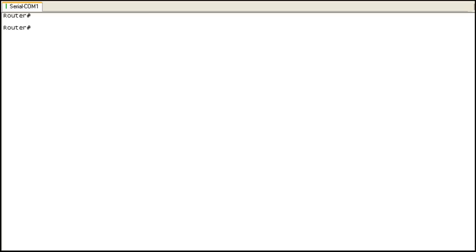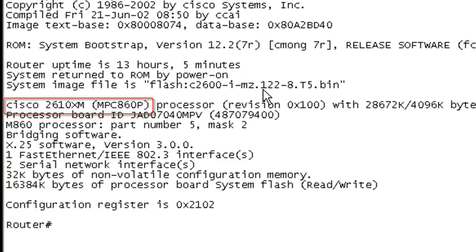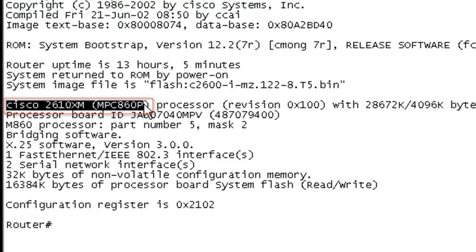For the lab portion of the copying files with X modem lesson, you may hear in the background a fan running. That is a 2610 XM chugging away. I'm connected to the console port of said device via Secure CRT and we can see that here. I can verify that with a show version and right here we can see it's a 2610.